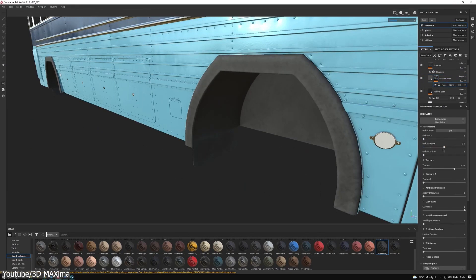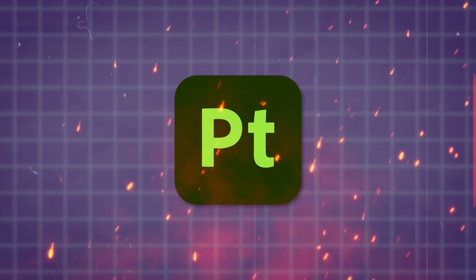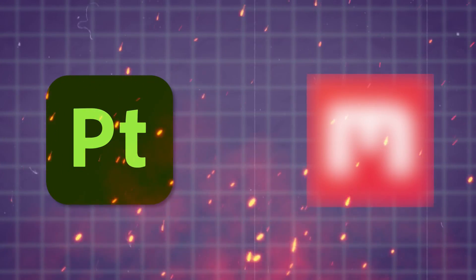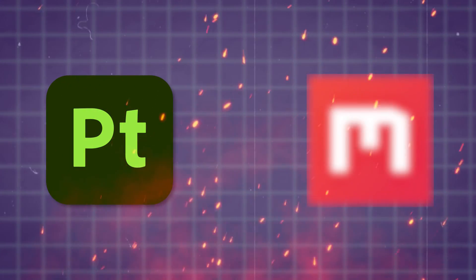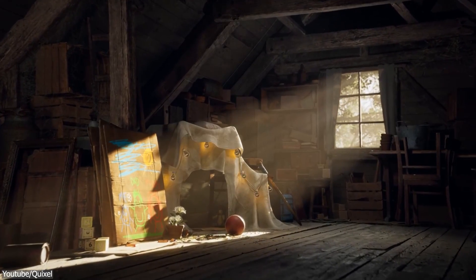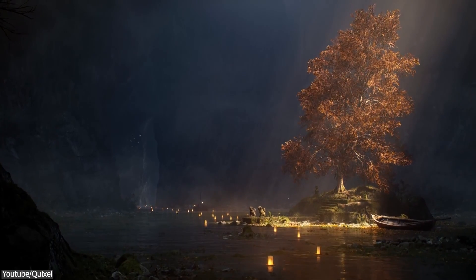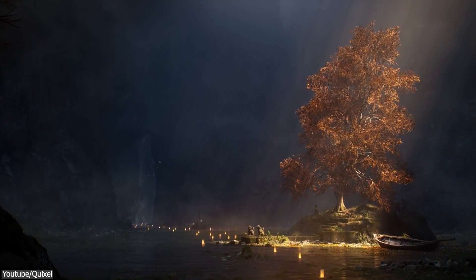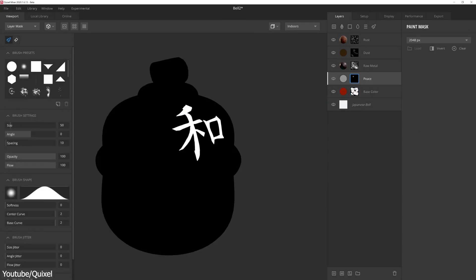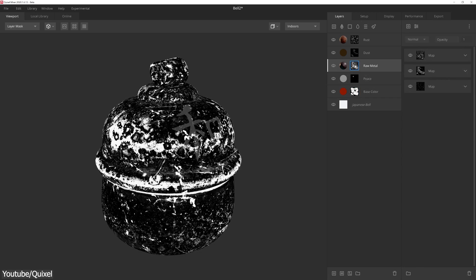So today, I decided to put this claim to the test by comparing it to one of its rivals. I'm talking about Quixel Mixer, a software that is reaching the level of Substance Painter in recent years — but is it good enough to take the spotlight? Well, let's see.